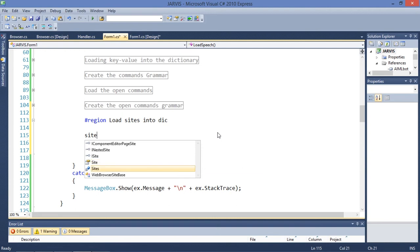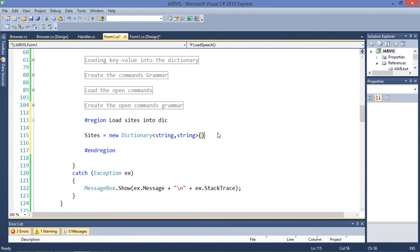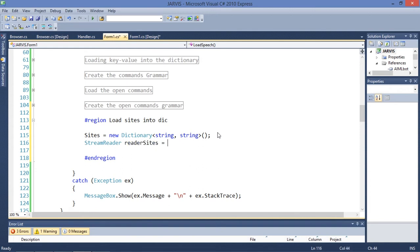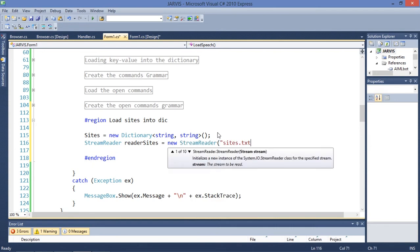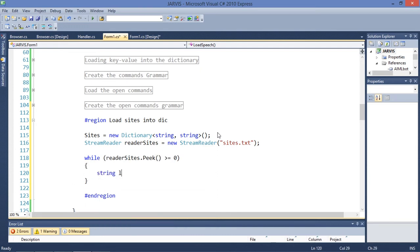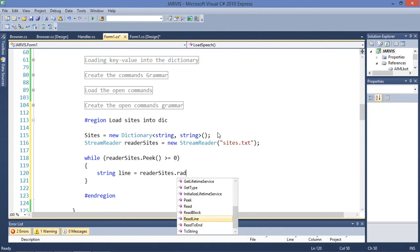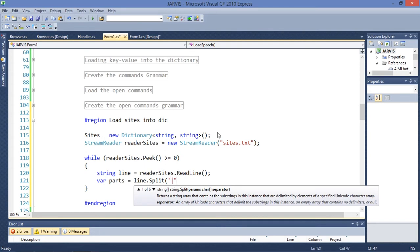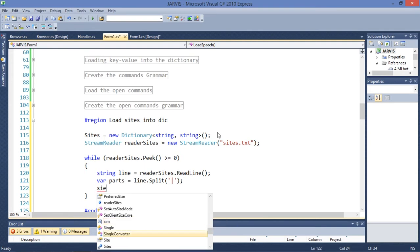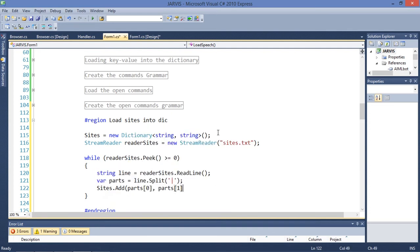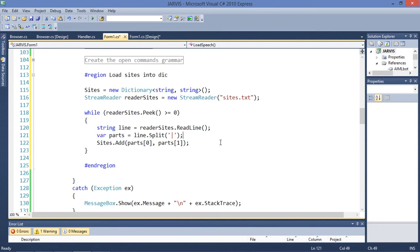Instantiate a StreamReader: reader = new StreamReader('sites.txt'). Then while reader.Peek() is greater than negative one, read a line, split it, and then do sites.Add(parts[0], parts[1]). This is going to load the key-value pairs from the file into the dictionary.